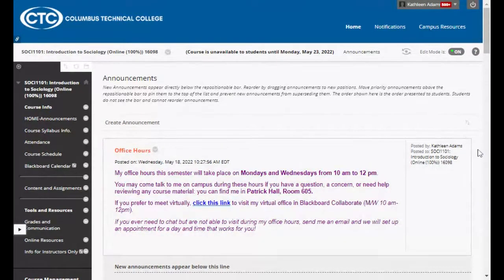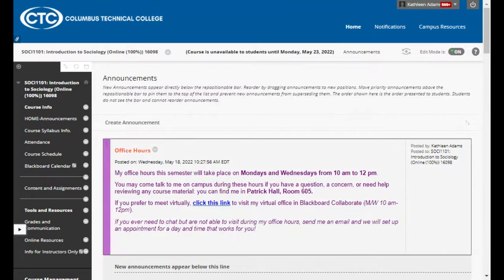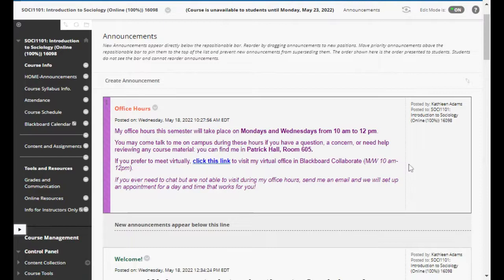It's a pretty easy class to keep up with, but if you let yourself fall behind, things can add up really fast. You'll have a lot of work to make up, which I don't want to see happen to you. So this announcements page — consider it one of your new best friends. Each announcement I send out will also get sent to your Columbus Tech email address, so make sure you're checking your Columbus Tech email pretty regularly, not just for my class but for all of your classes.